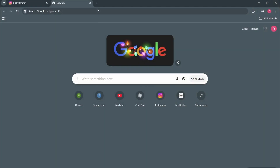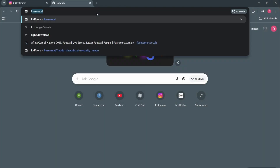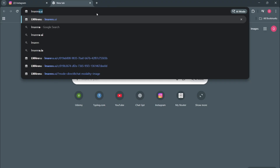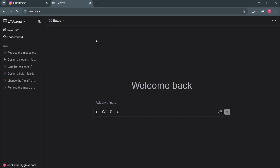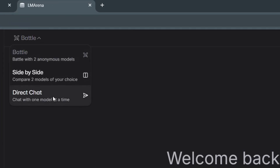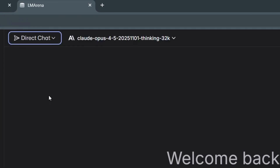So open your favorite browser and then search LMArena.ai. I'm going to leave the link in the description so you can check it out. Click on the link, and as you can see, you have this interface right here. All you have to do first is to click on the browser here and then click on direct chat.